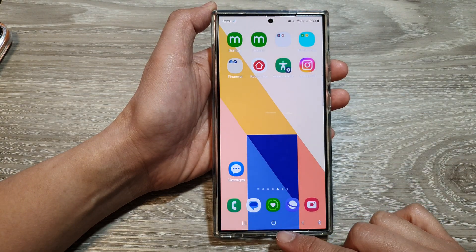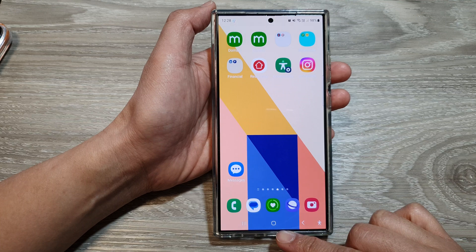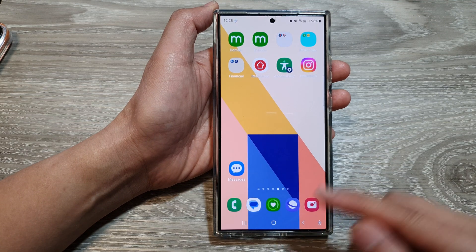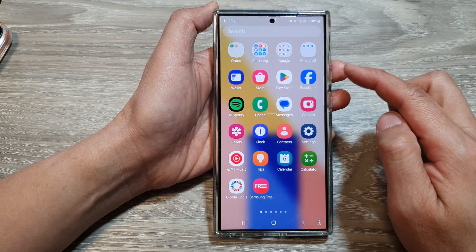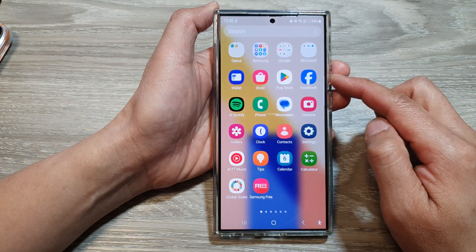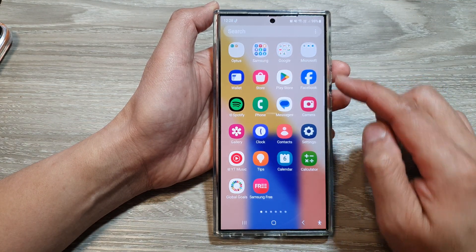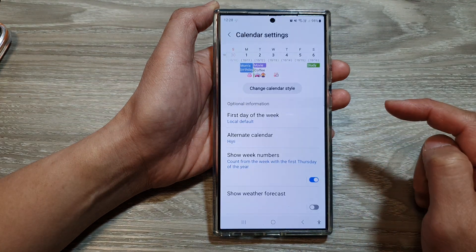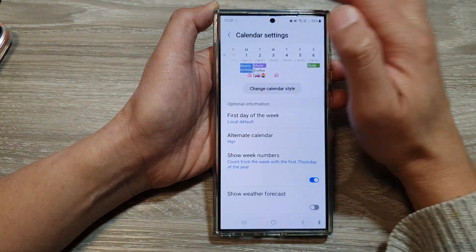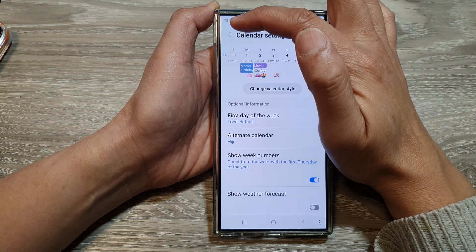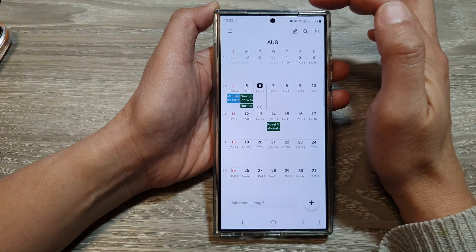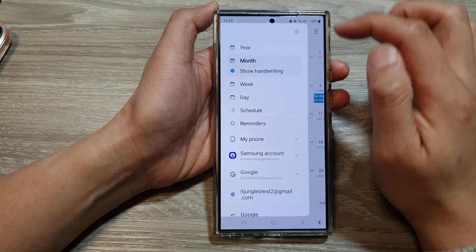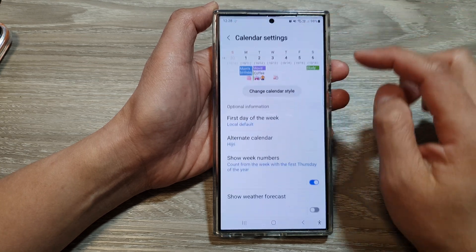First, tap on the home button to go back to the home screen, then swipe up to go into the app screen. In here, open up the Calendar app. Then in Calendar, tap on the menu key. Next, tap on Settings.